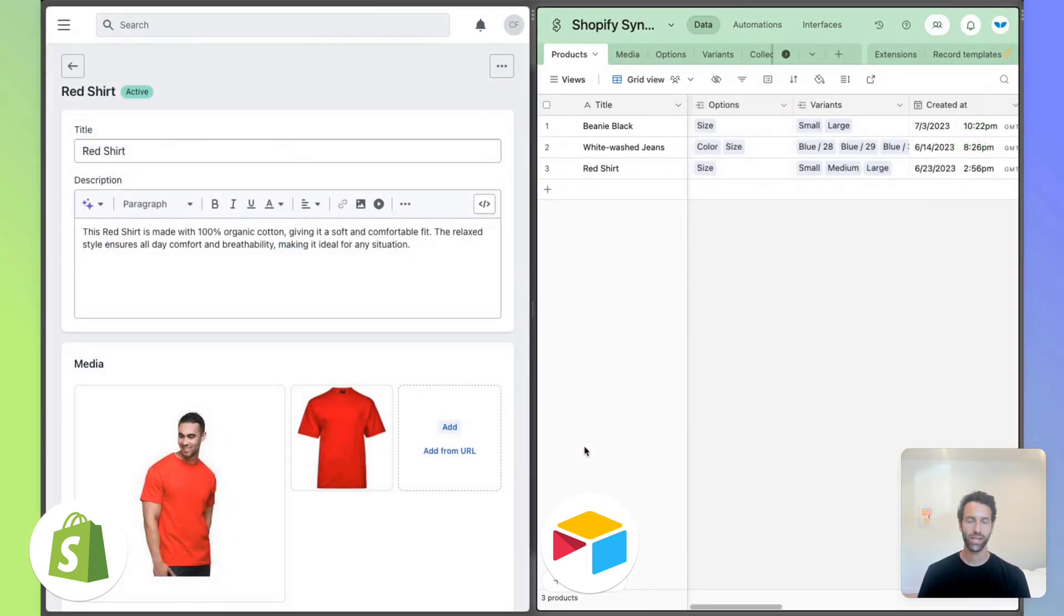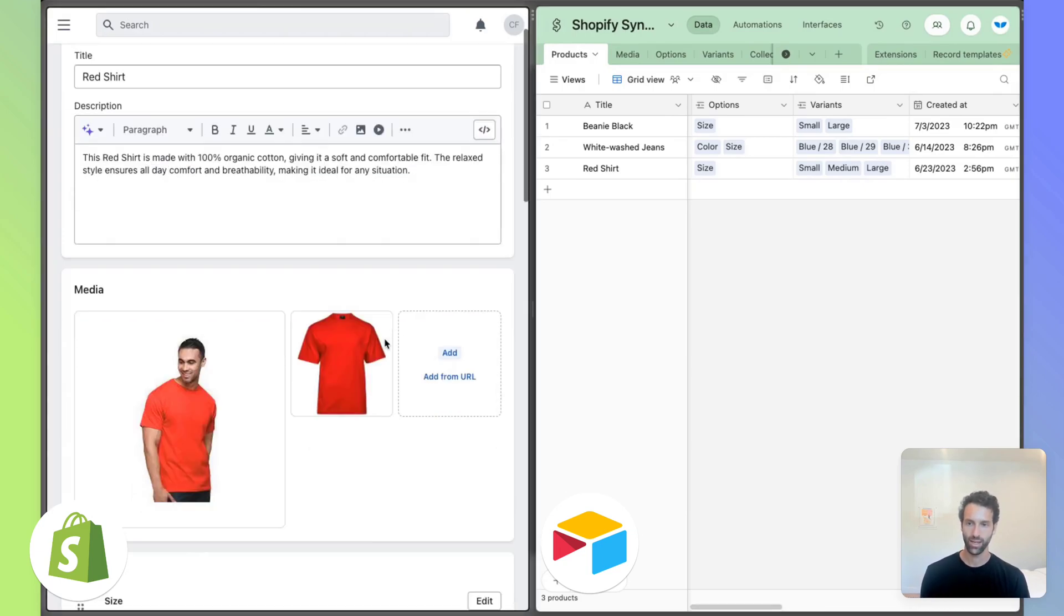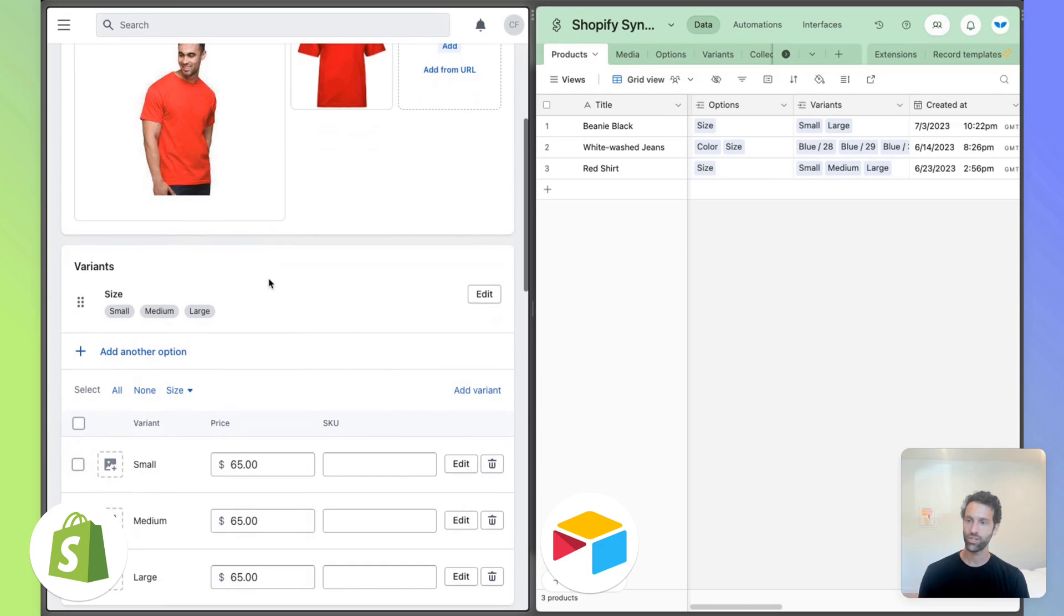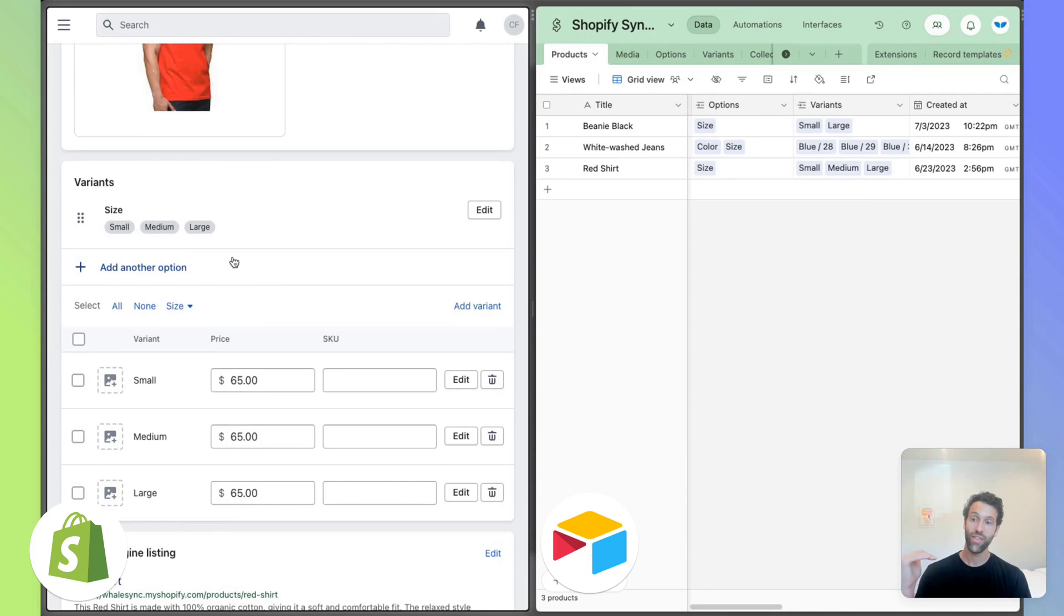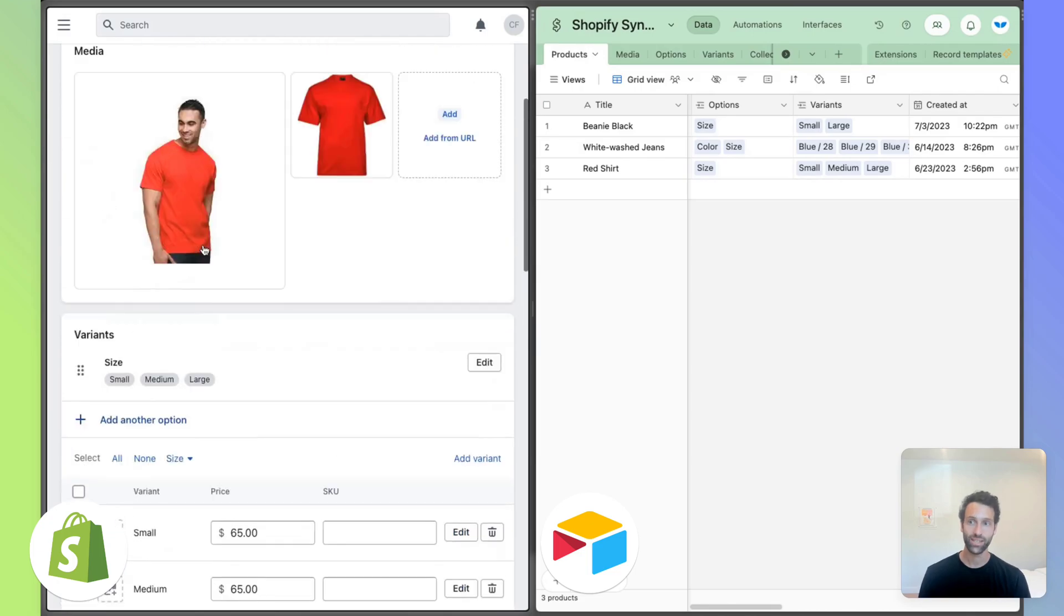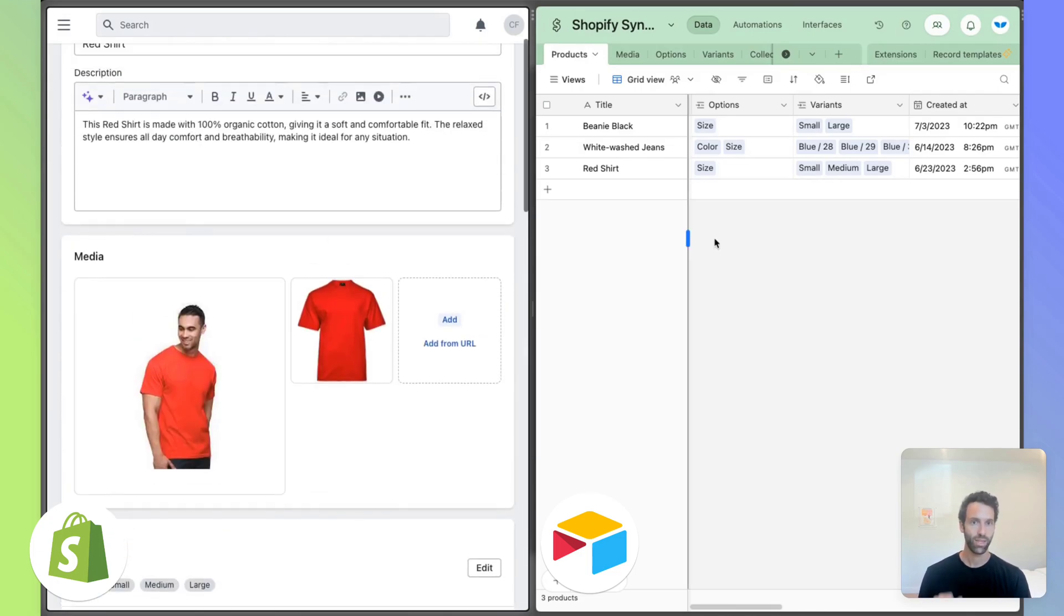Let's start by getting to the details of options and variants. We take this red shirt as an example product. What you'll notice is that in Shopify, like any other product, it lets you create options like size and then Shopify automatically creates a variant. So now we've got small, medium, large as variants on this red shirt product.